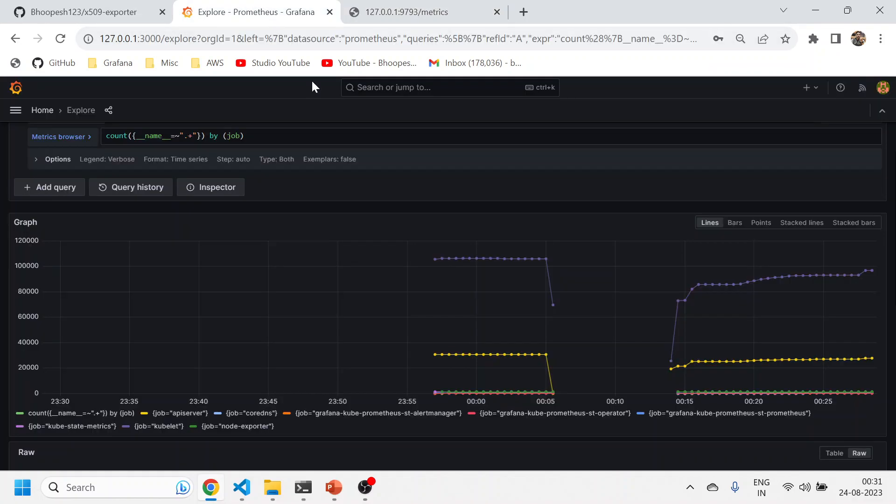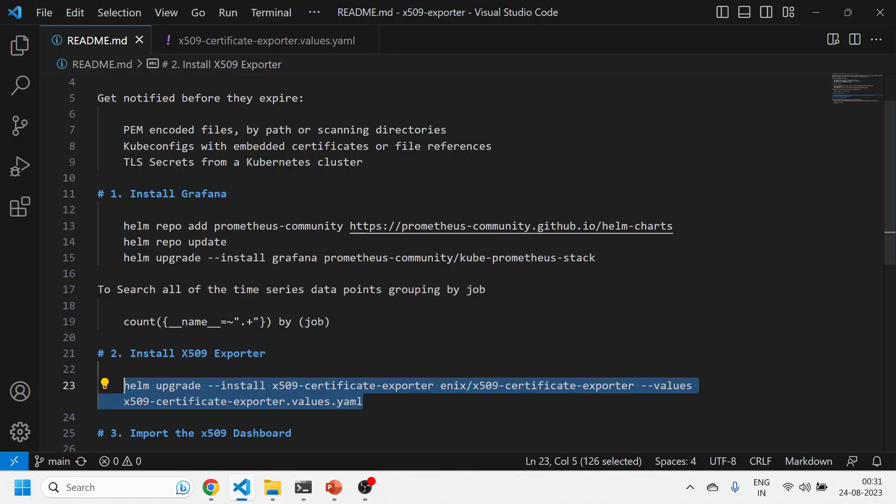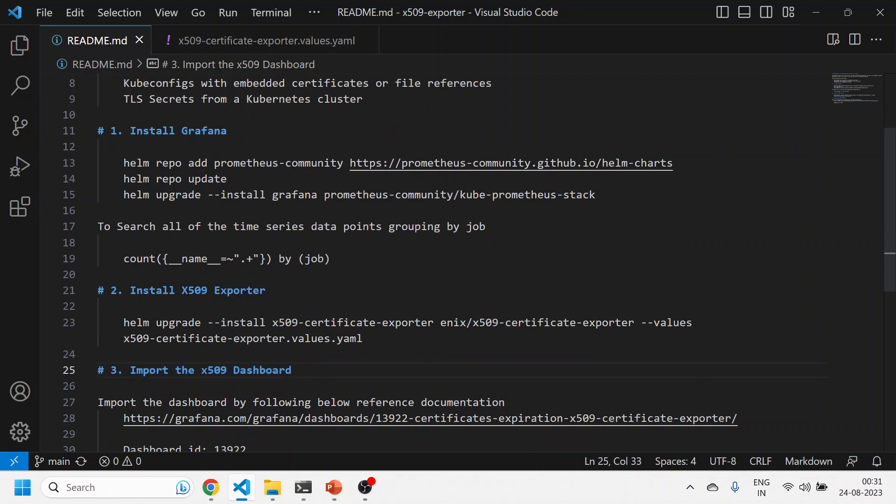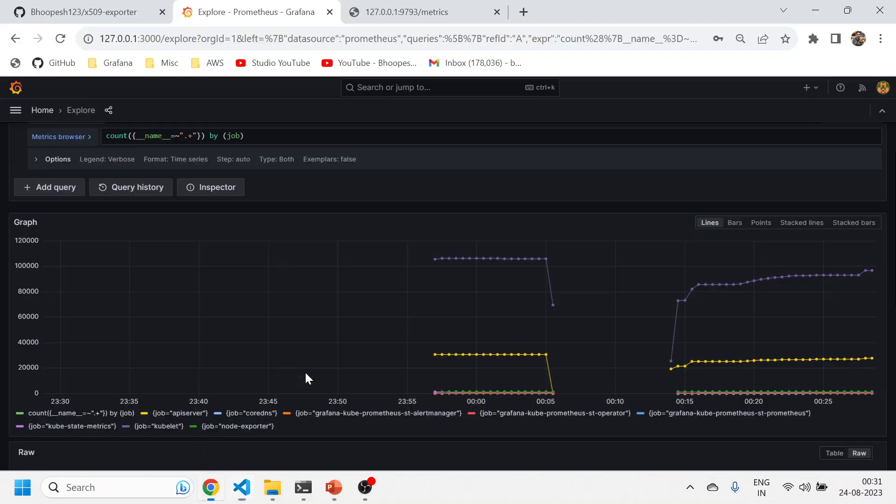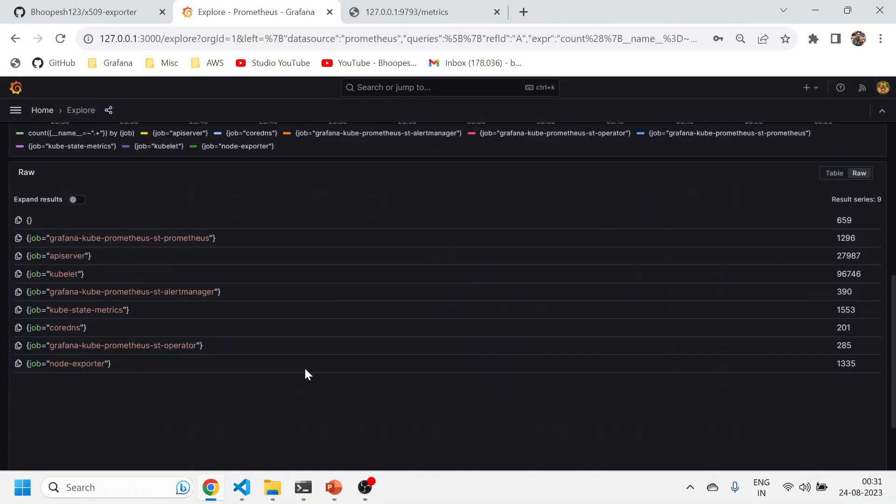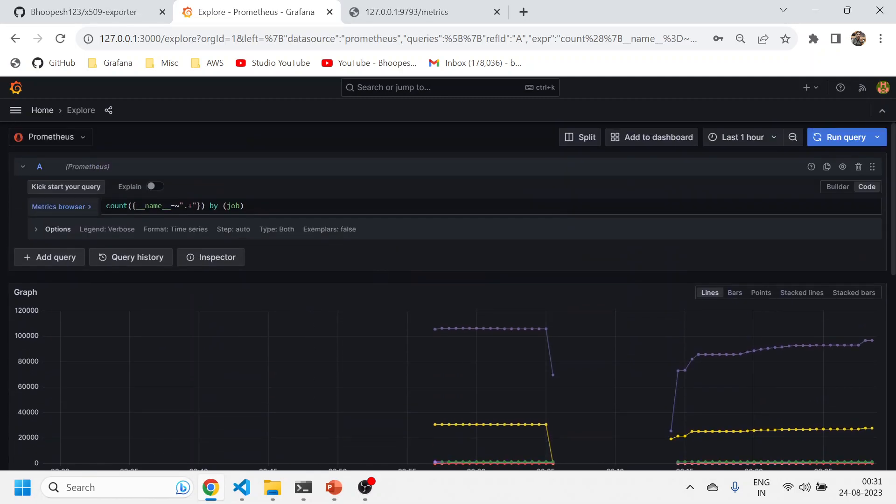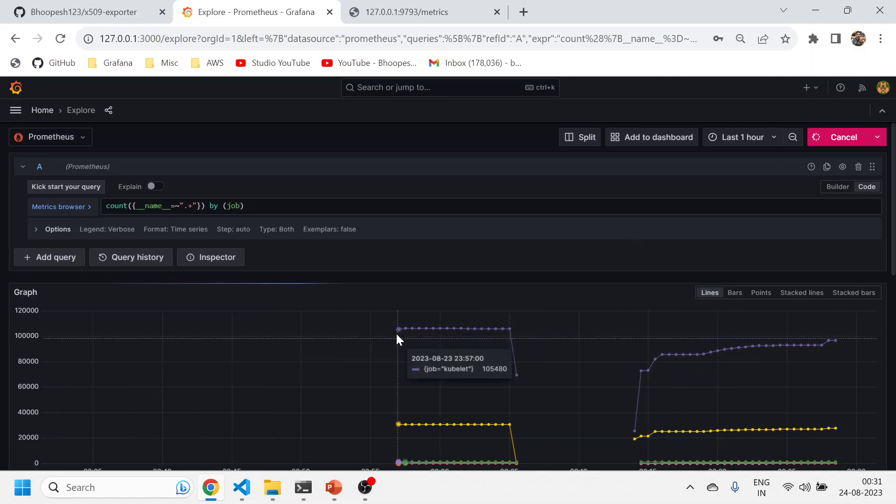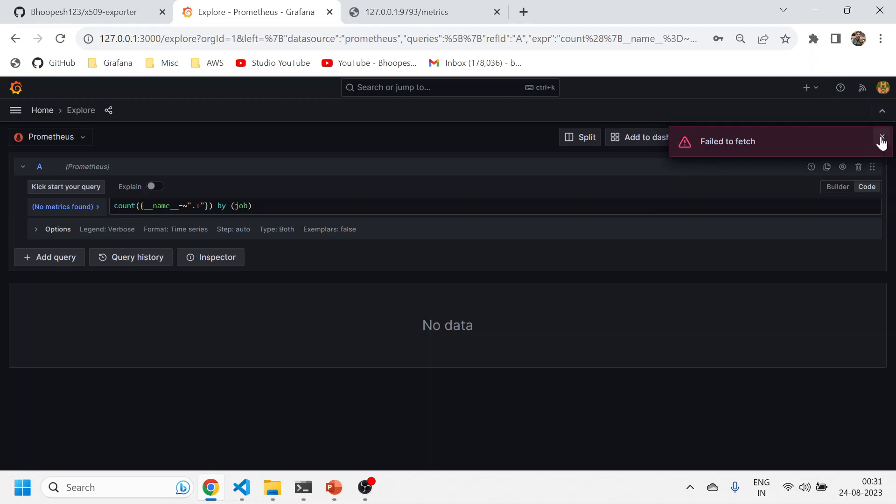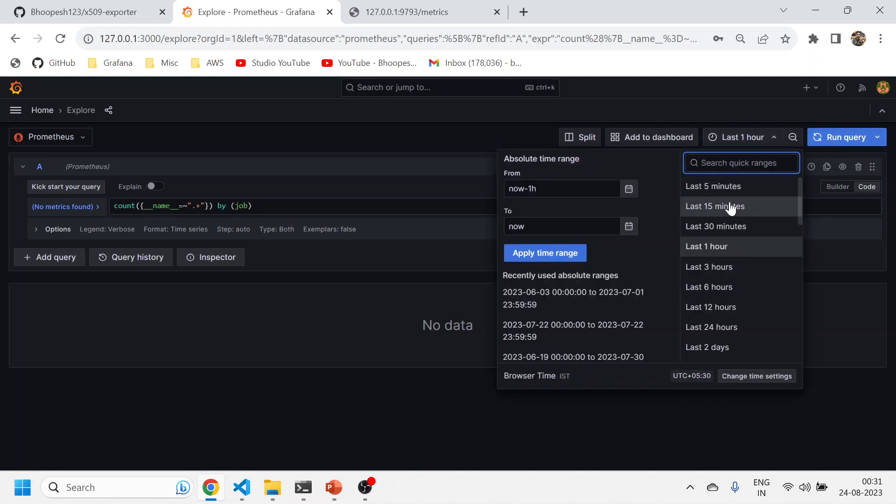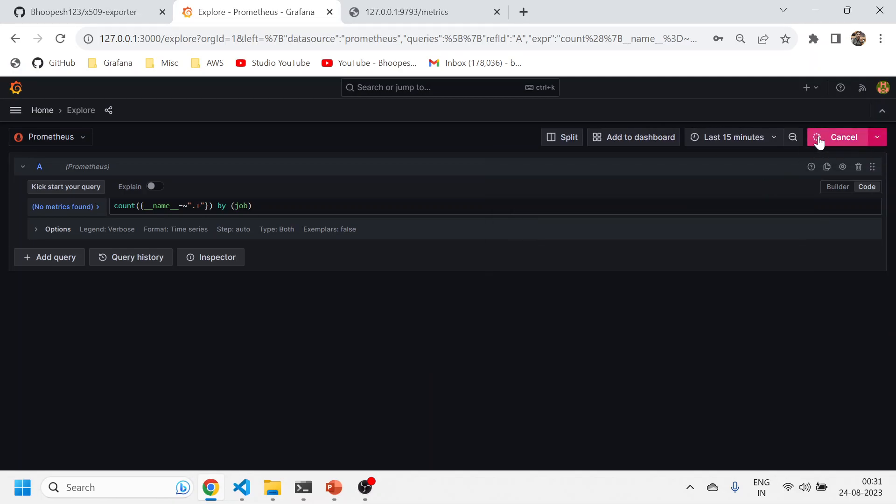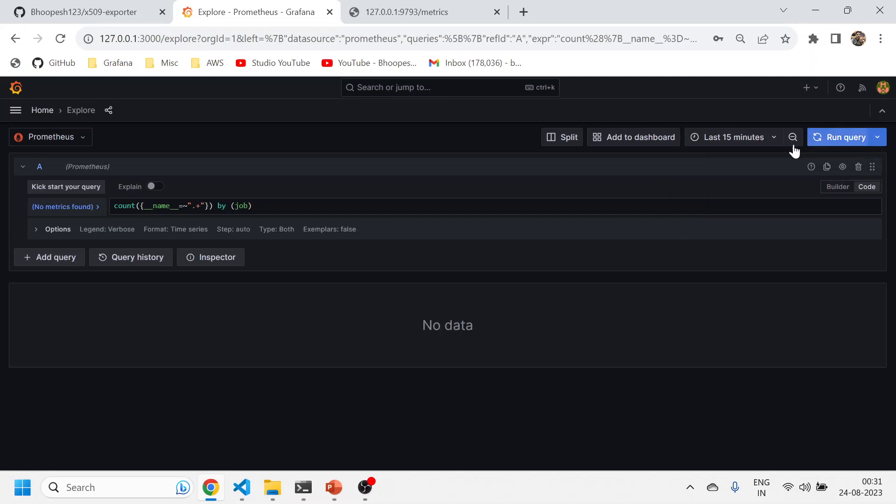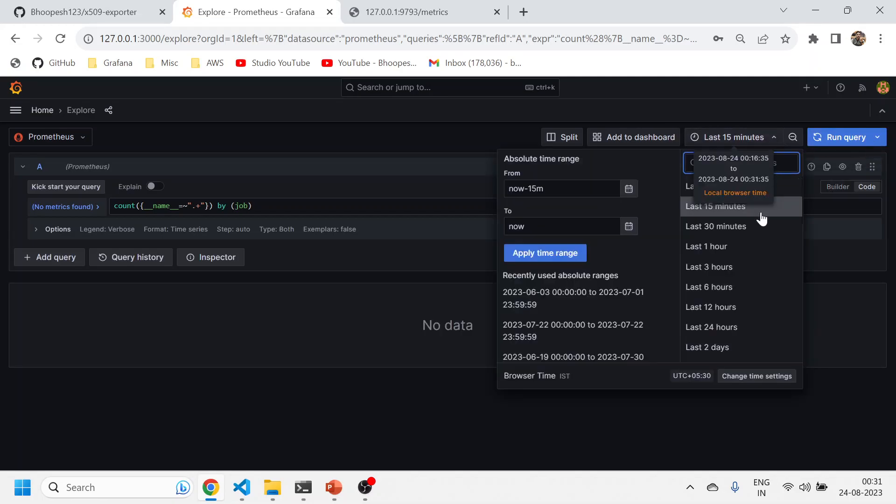The certificate has been installed. Now I'll come on to the Grafana for validation. I want to, the second step, still I have not come to the, I have not imported any kind of dashboard. Let me quickly see the metrics point of view. I cannot see anything from the x509 exporter. Let me rerun this query. Now you should see x509.